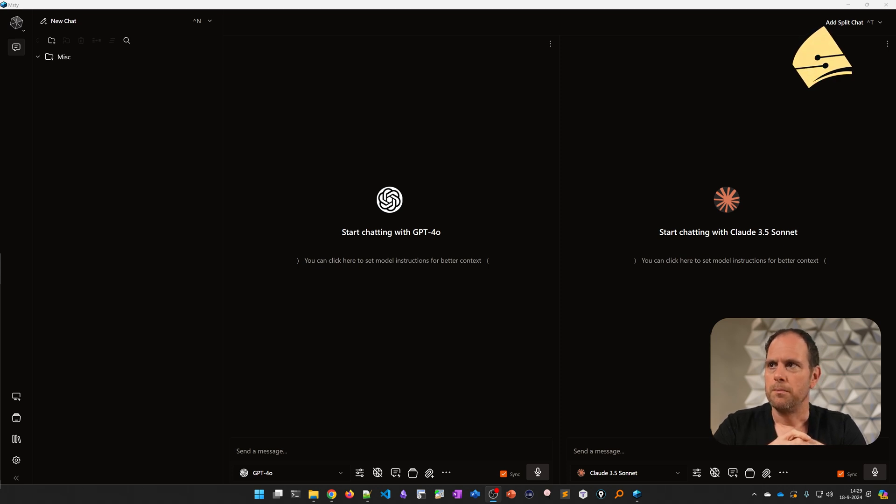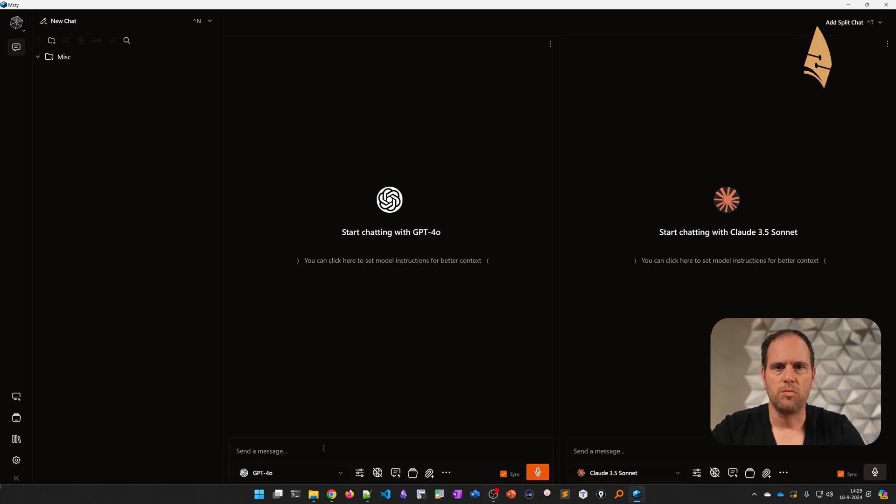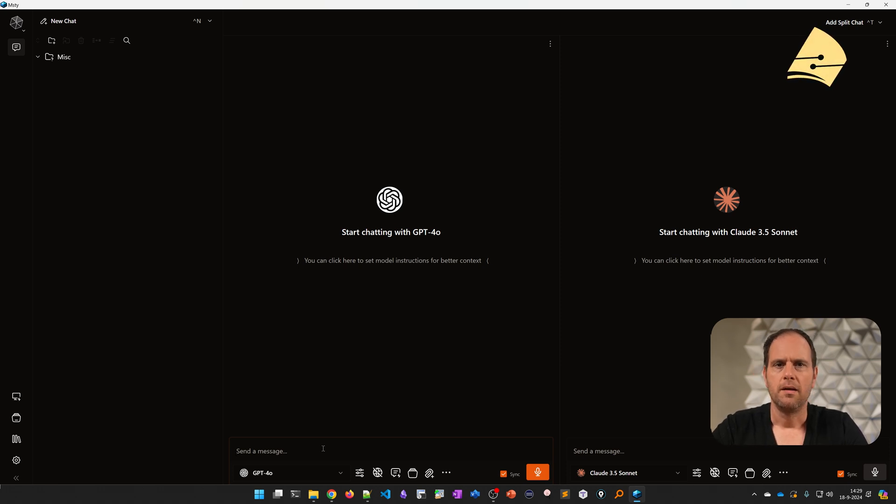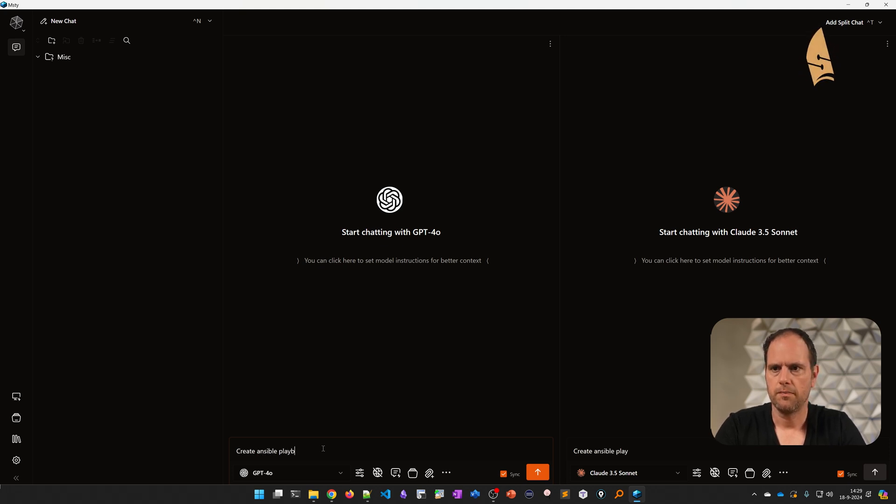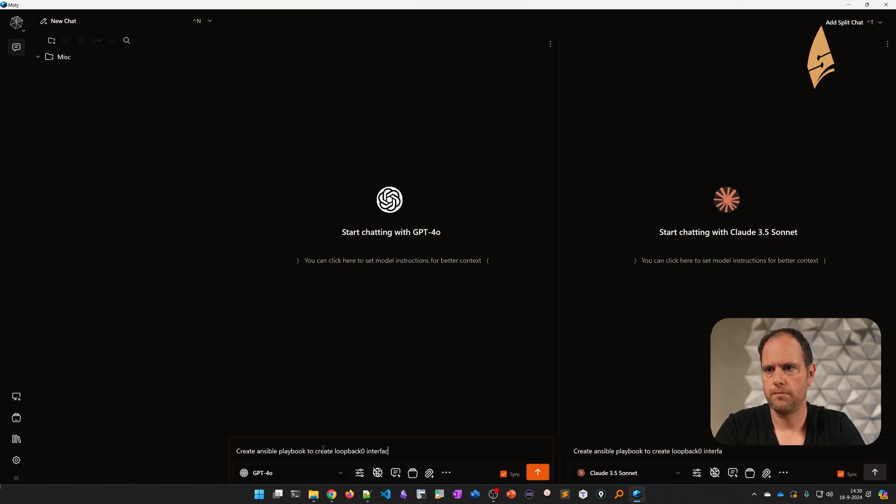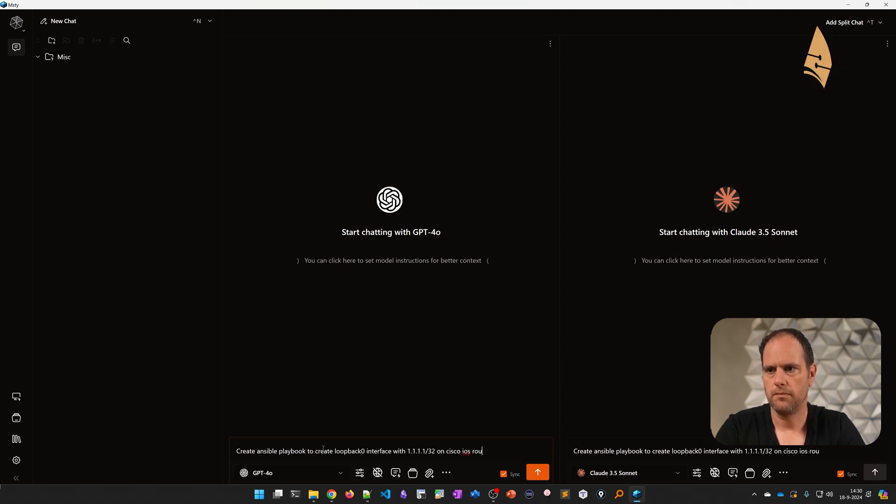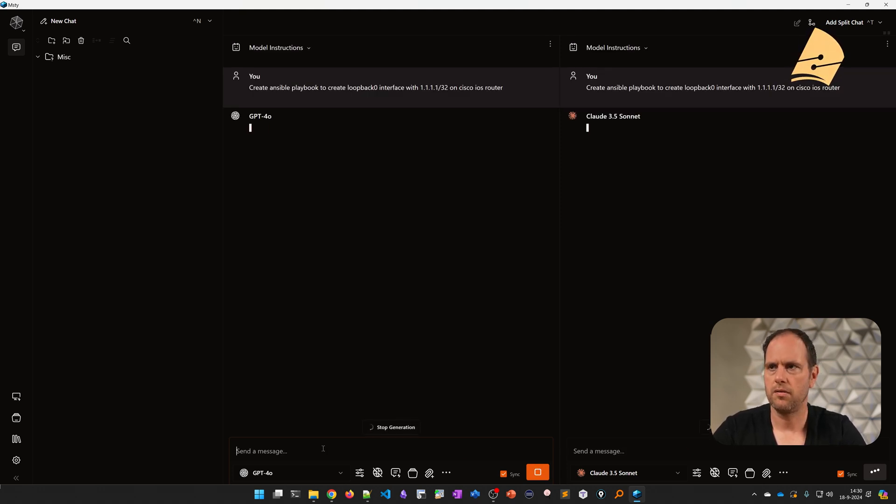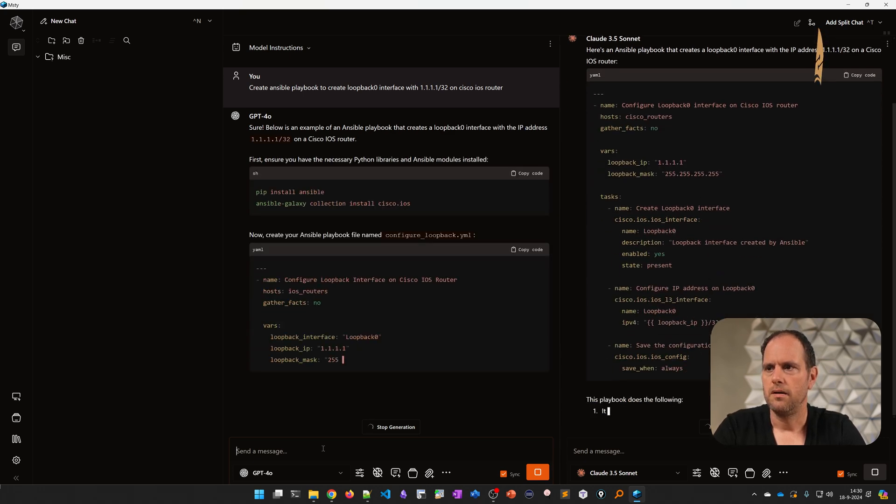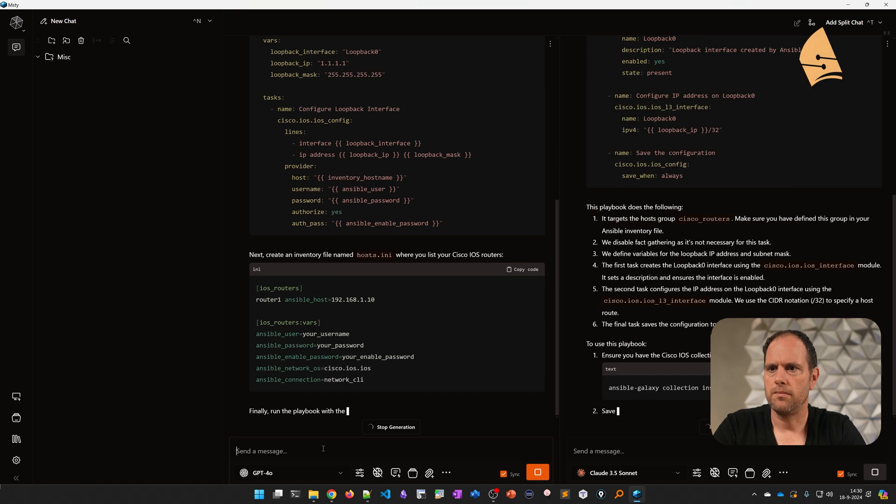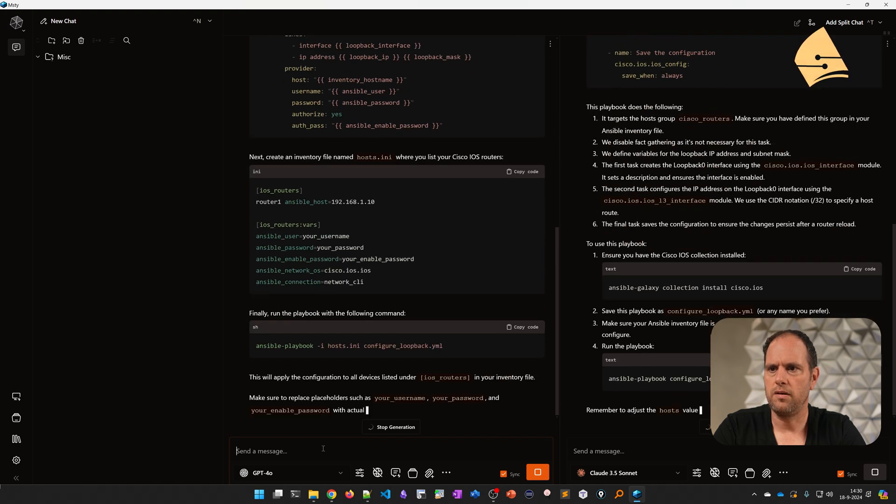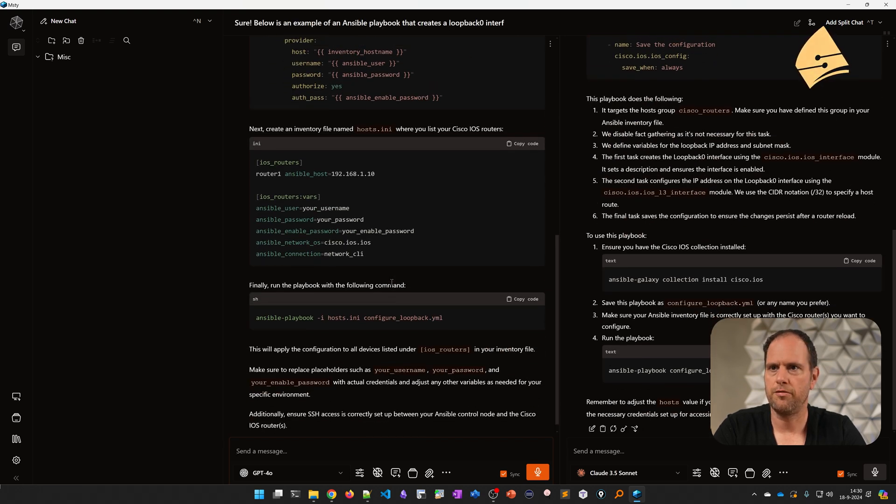So we're going to have some fun with this. Let's start with generating some code that could be useful. Let's say I want to create an Ansible playbook. These LLMs are pretty good with code. So let's create an Ansible playbook to create a loopback on a Cisco IOS router. When we do this, you'll see that both of them are creating something.